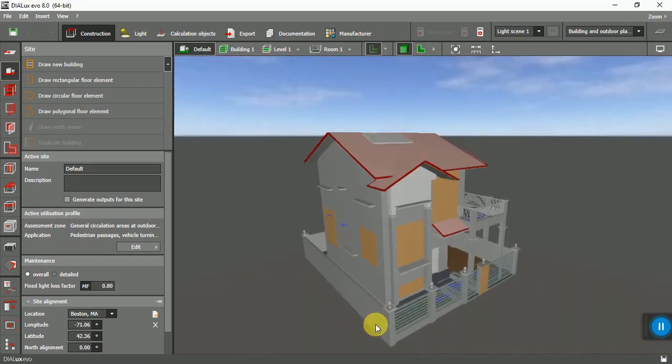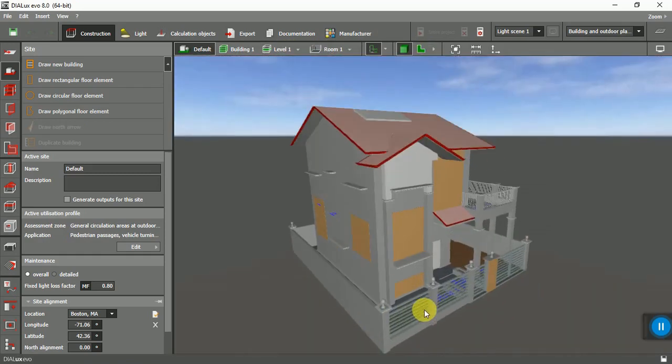That's the 3D model. Everything is fine.